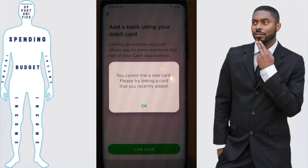Hello everyone, this is Elijah from the Financial Anatomy YouTube channel. Welcome to another video where we're going to be talking about Cash App. In general, we talk about apps that involve money, credit cards, and personal finance on this channel.